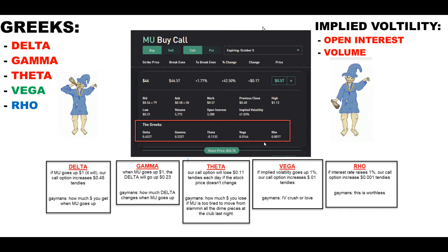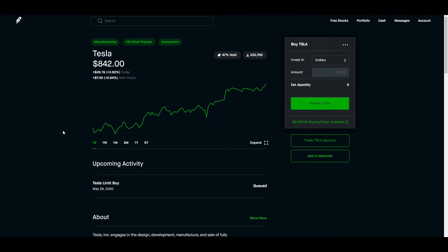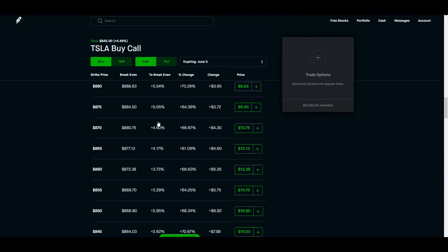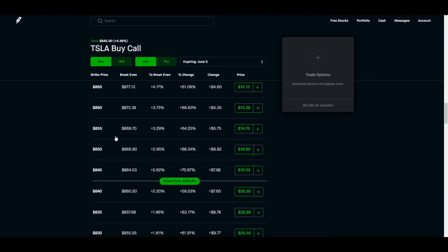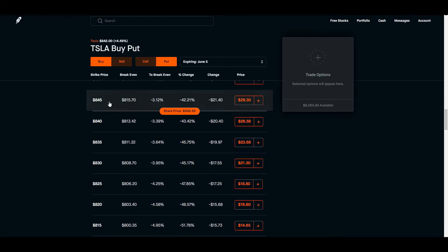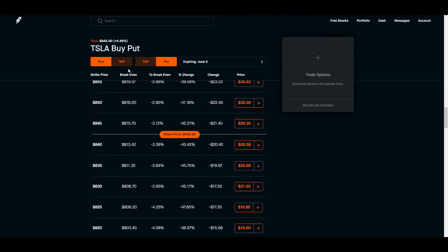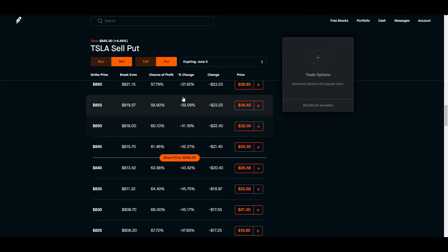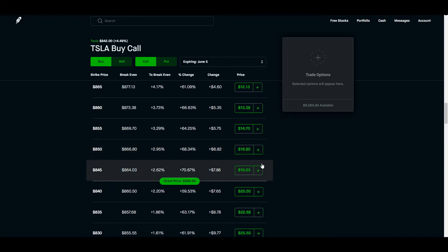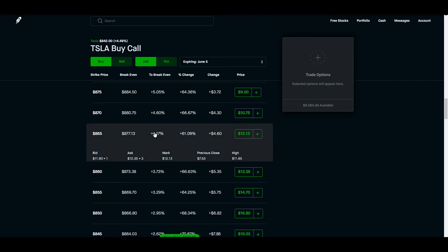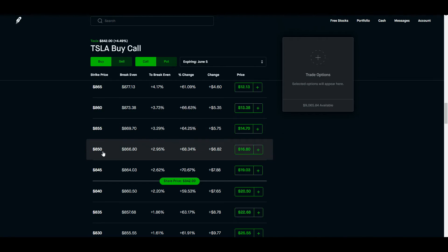Let's start with everyone's favorite stock the past few months — Tesla, ticker symbol TSLA. So let's say you want to buy a call option on Tesla. You go to stock options and click 'Buy a Call' — that means you're betting the stock will go up. If you want to short the stock, you click 'Buy a Put' — that means you're betting the stock will go down. Make sure you understand the two differences. A lot of people don't. Let's just stick to the basics right now — buying a call, betting that Tesla will go up.